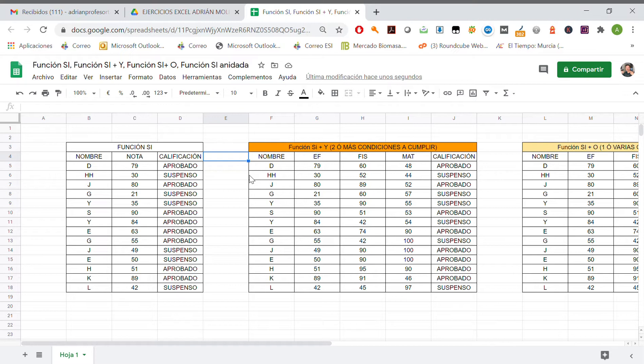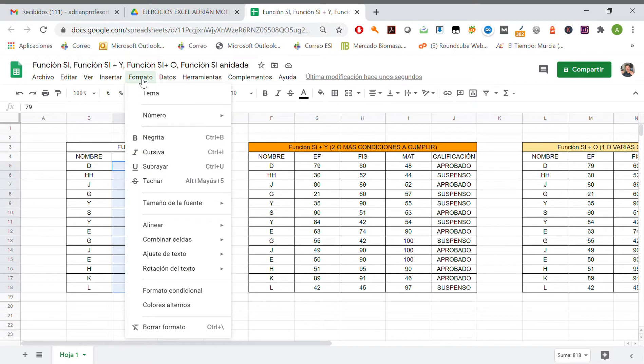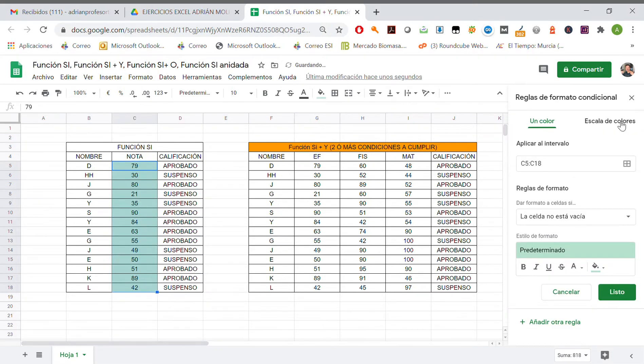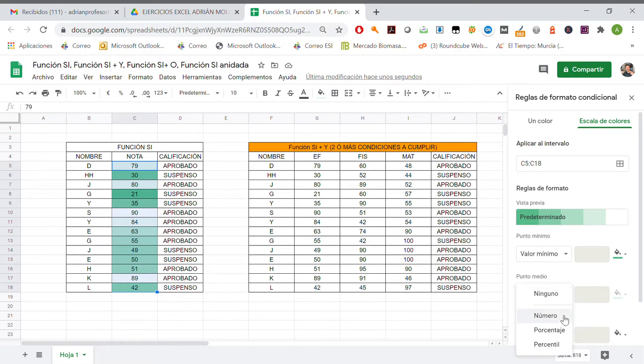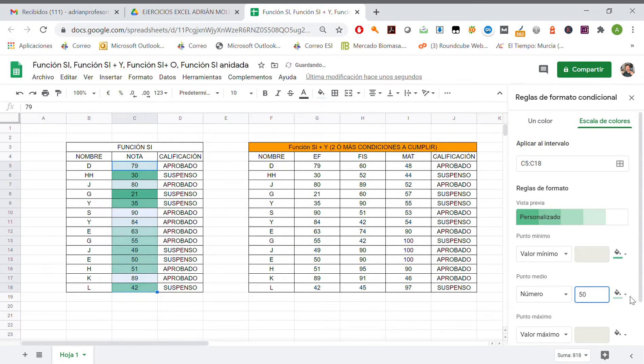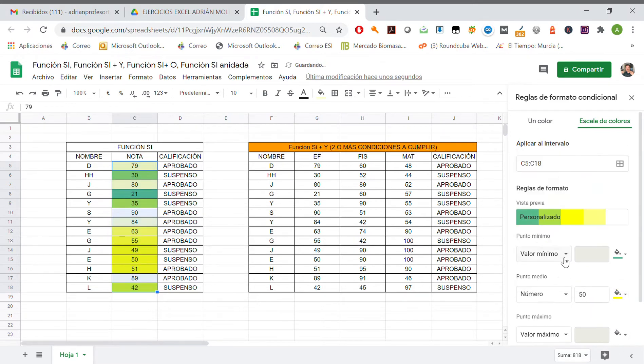We are gonna use it to color the cells automatically. So for example, if we select all of these cells we are gonna use formato condicional and we may add a color scale. For example, we are gonna use punto medio which is gonna be a number, it's gonna be 50 for example and it's gonna be yellow color.